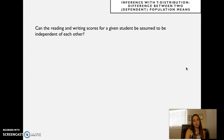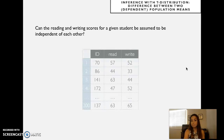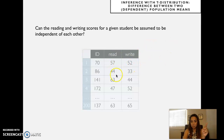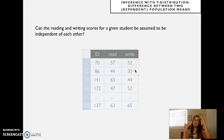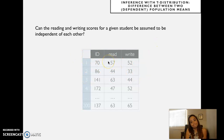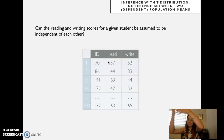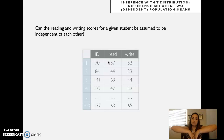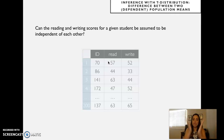Can the reading and writing scores for a given student be assumed to be independent from each other? For each student, they take both tests, and the probability that performance in one is related to performance in the other is quite high. If you're already a good reader, the probability of also being a good writer is correlated — so you can't assume independence between those means.